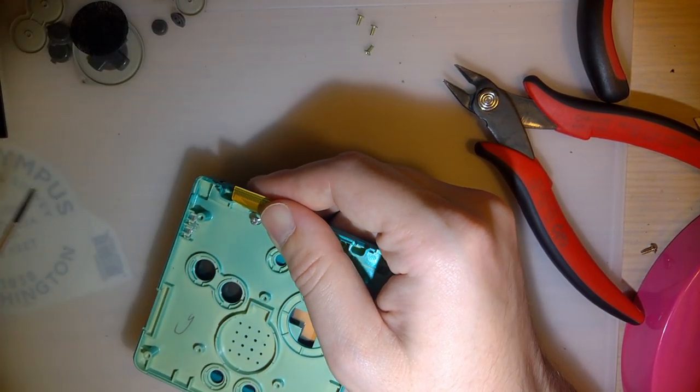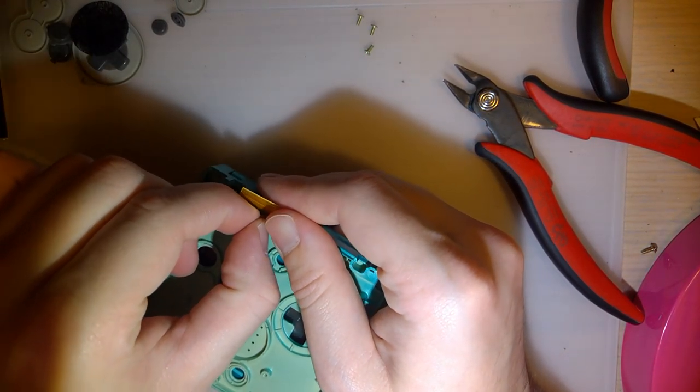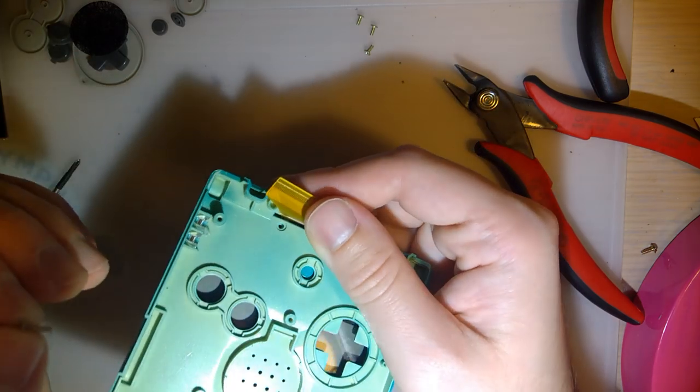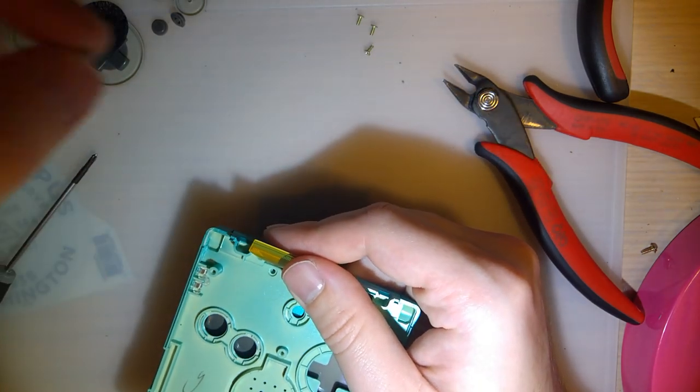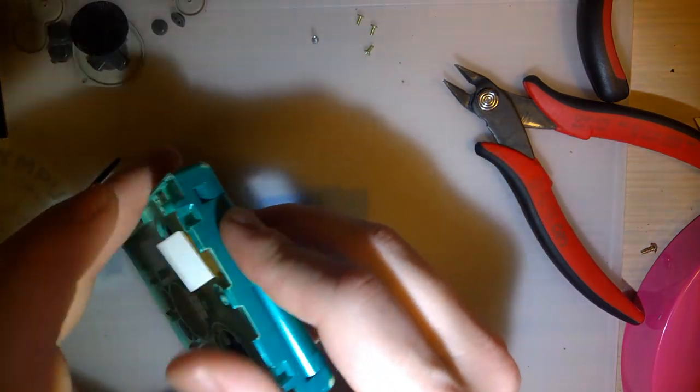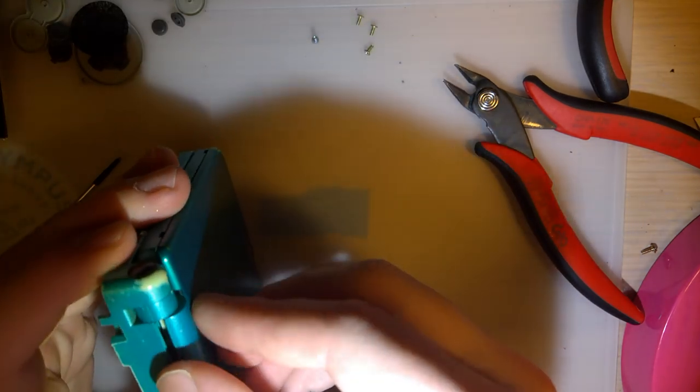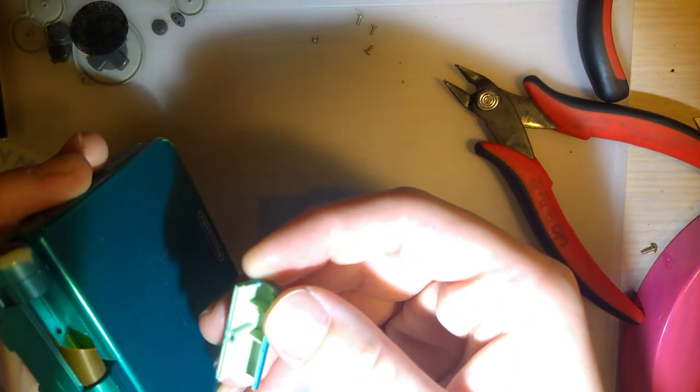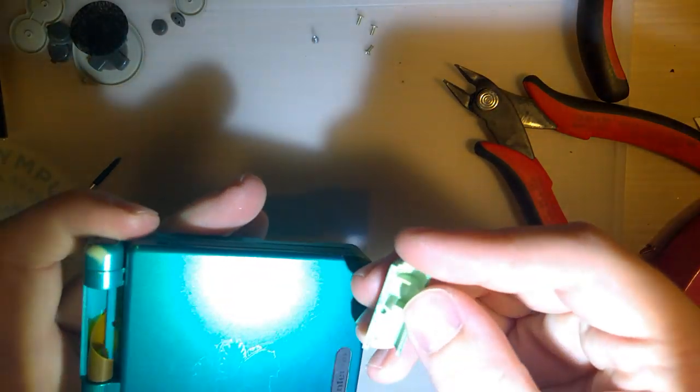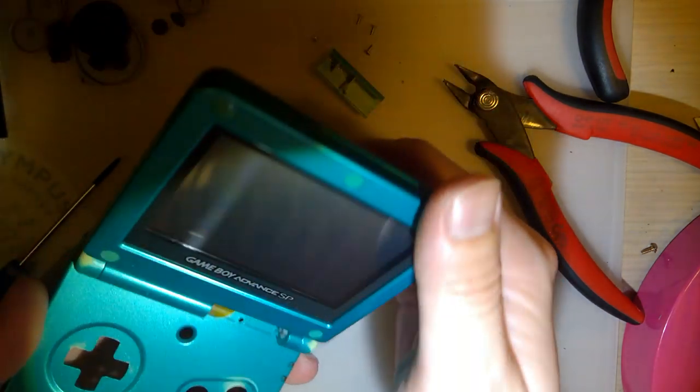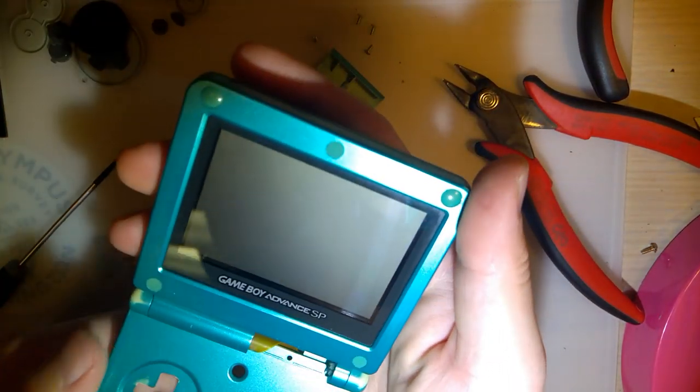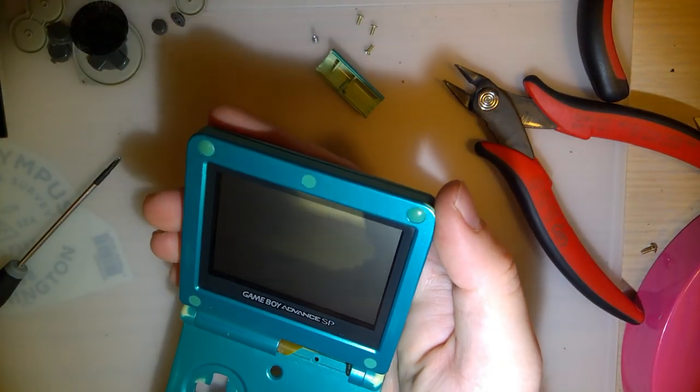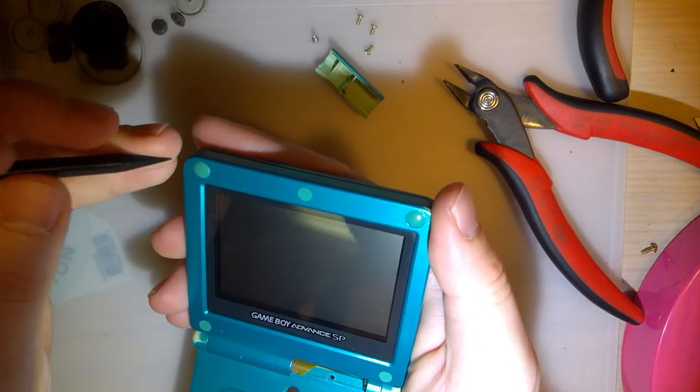Anyway, once you've got all the buttons out, there is one screw hiding underneath the ribbon cable. It's just a Phillips and it's a long one. But this is the hinge cover for the ribbon cable. And then, once you've got that, it's on to the hardest part. At least what I think is the hardest part.